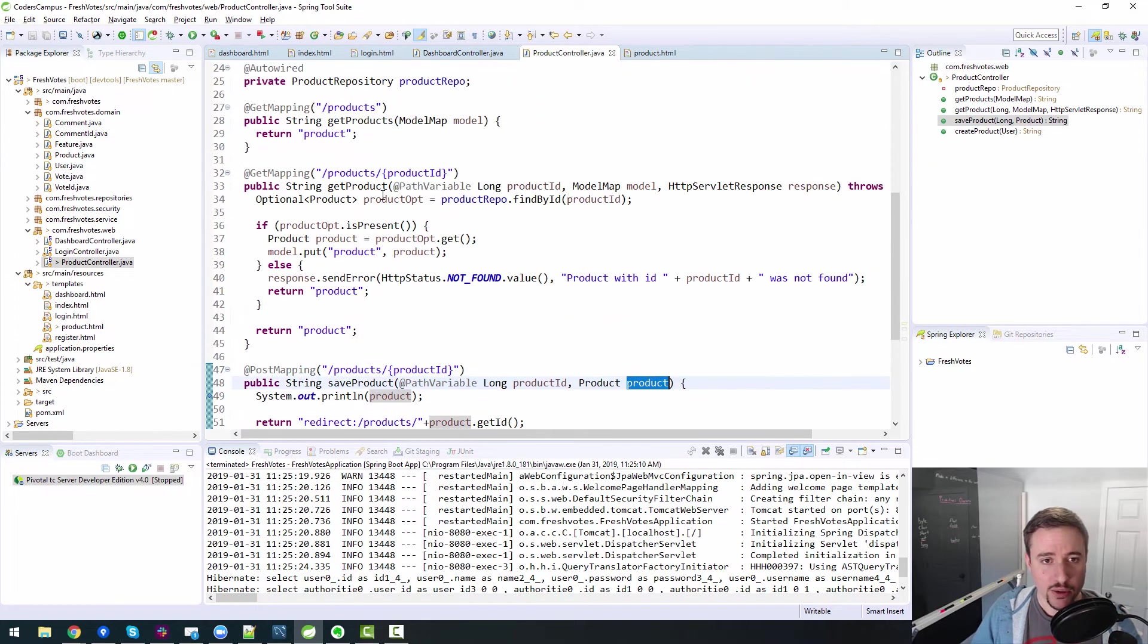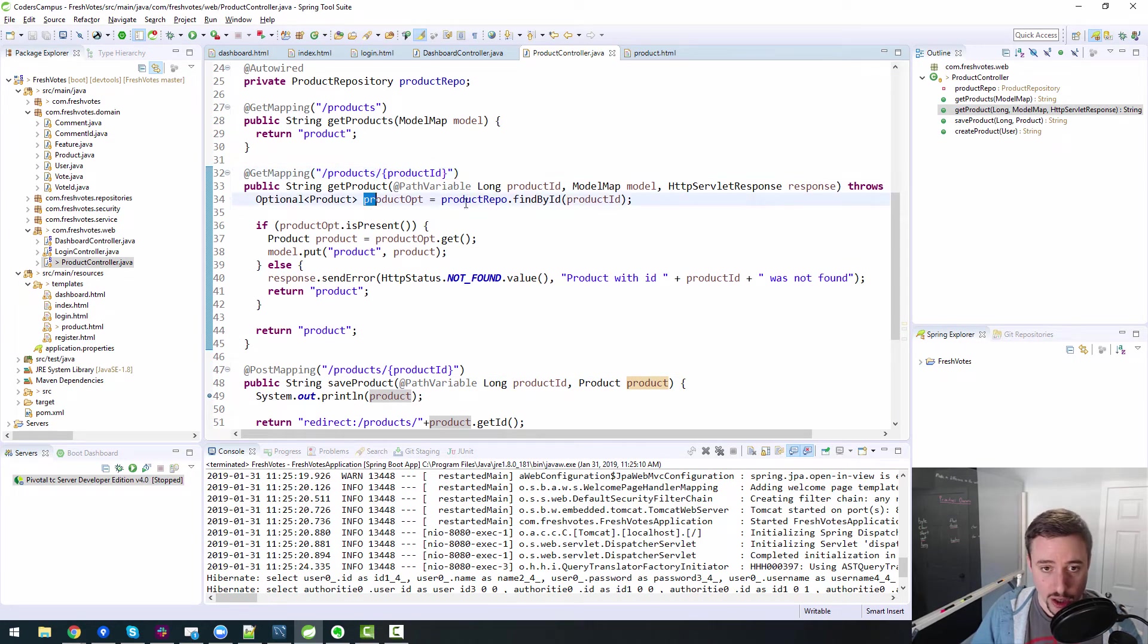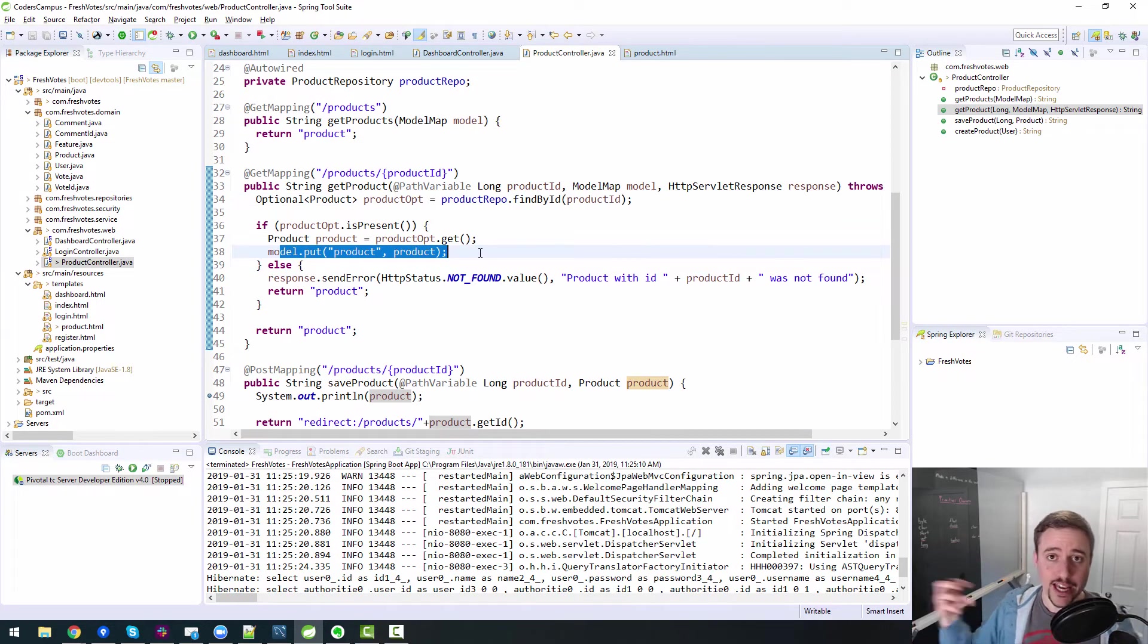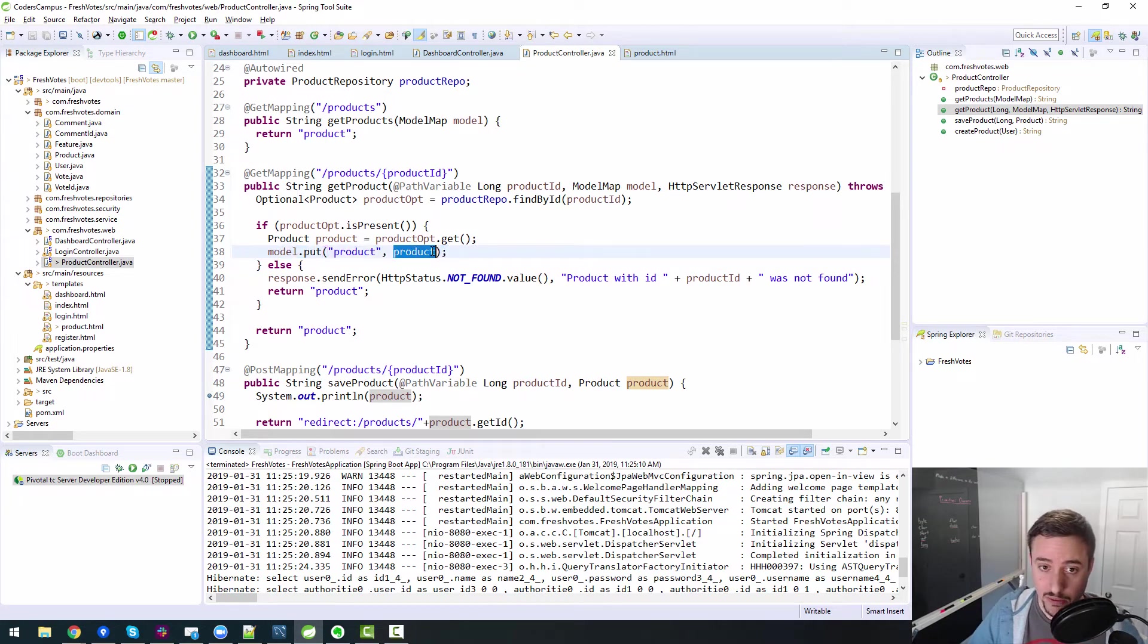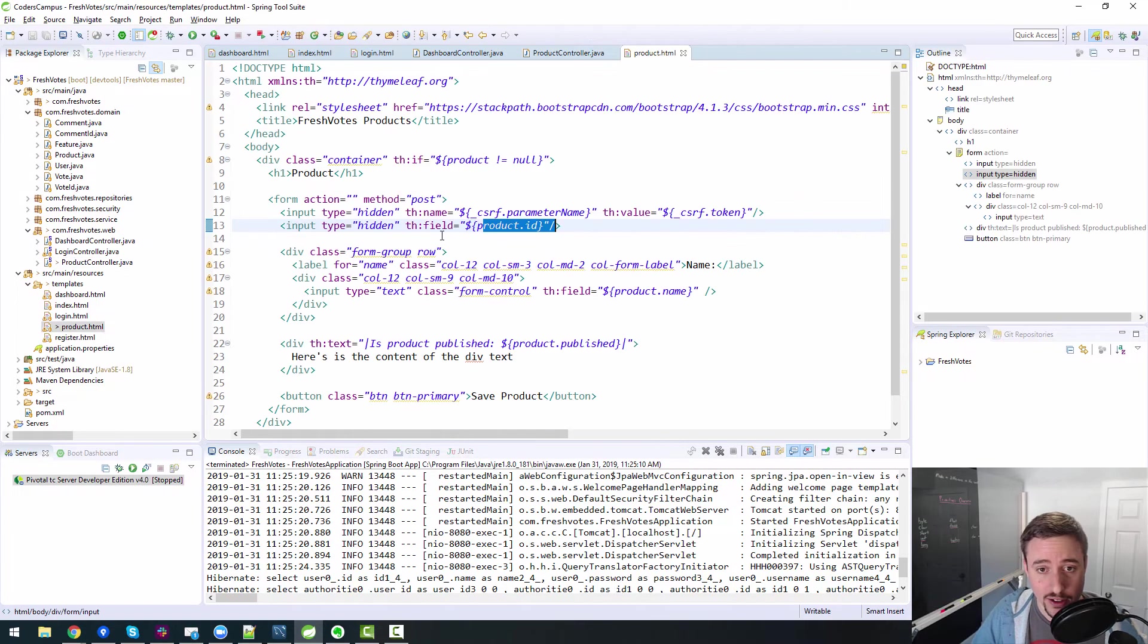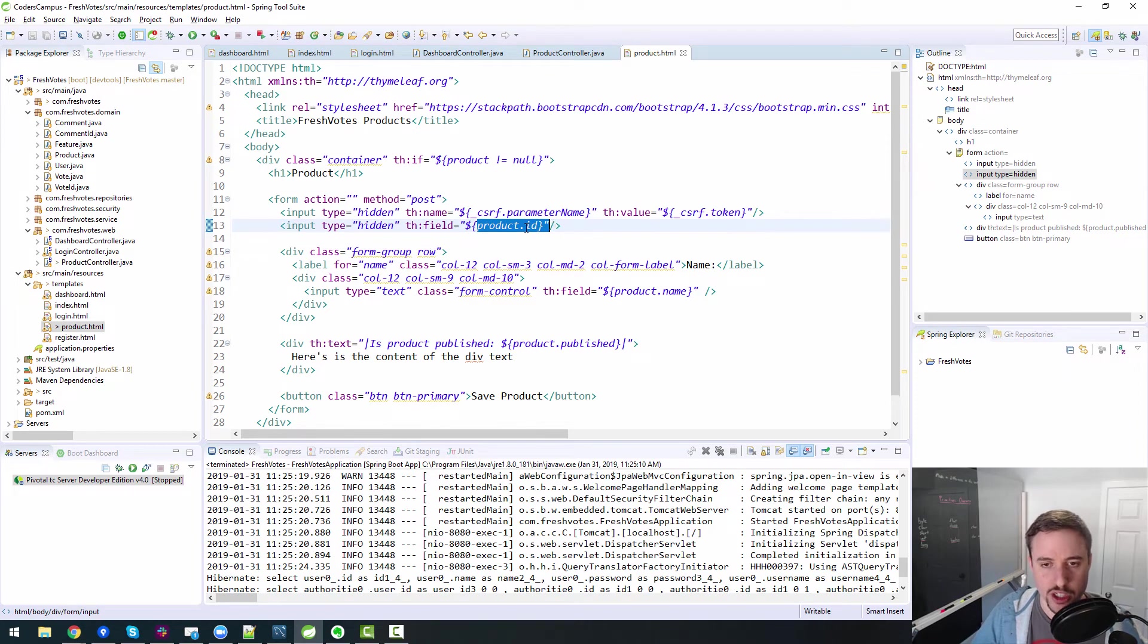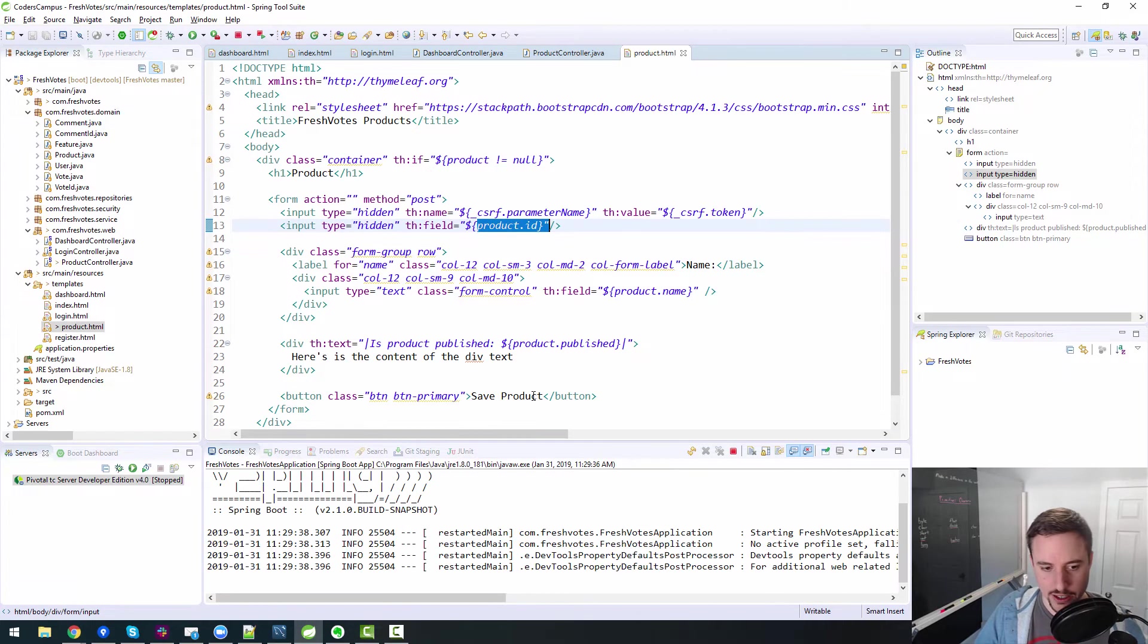So what do I mean by that? When we do a get mapping with a product ID, we're loading the product from the database and putting it onto the model. So that product from the database will have an ID. It has an ID in the database. So it's going to have an ID here because we've loaded it from the database. And then we're taking that value from the model and we're just populating it into a hidden field called product ID, which will resolve to just ID. And I'll show you exactly what that looks like. I'll reboot my server and I'll show you what that looks like on the screen.